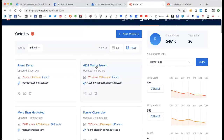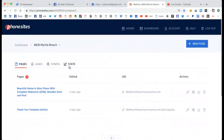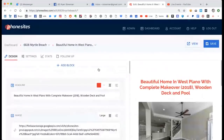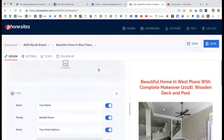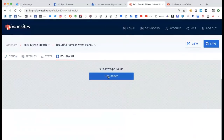What's up PhoneSites users, check this out. So I'm back here in my dashboard and I'm going to go over to this funnel that I made a few days ago and go to the landing page. Any page that collects information right now has follow-up attached to it.